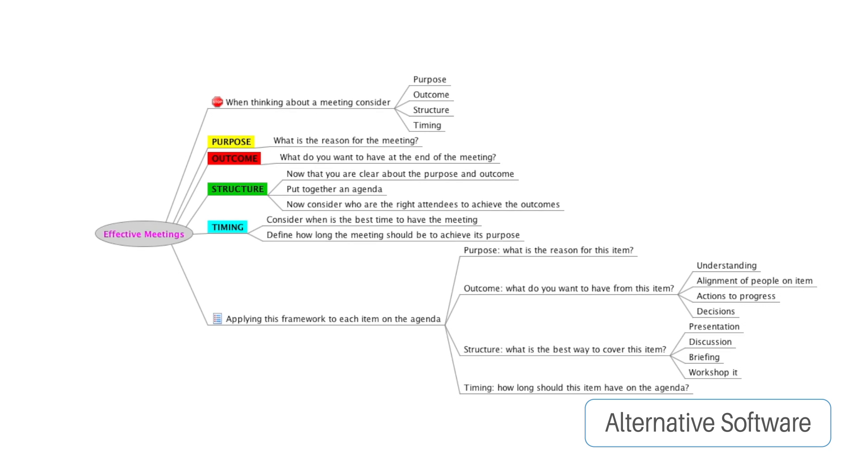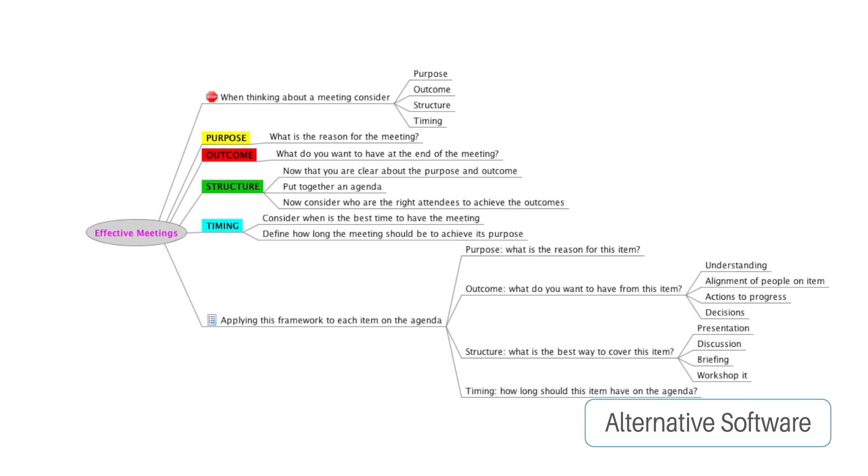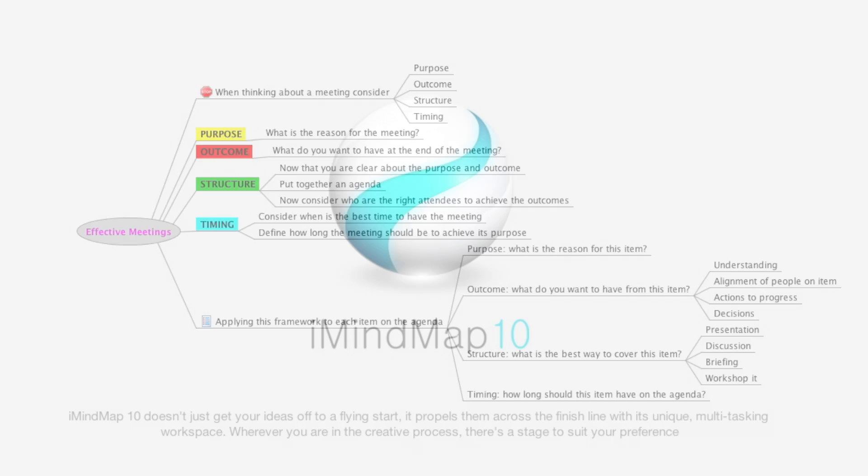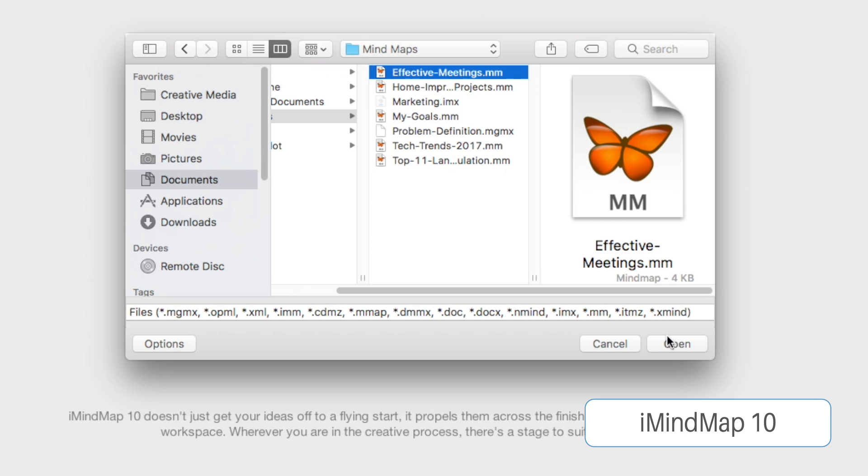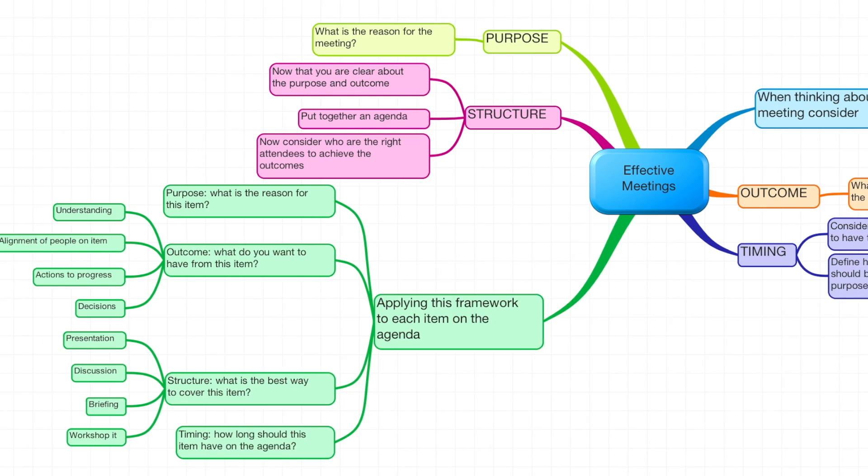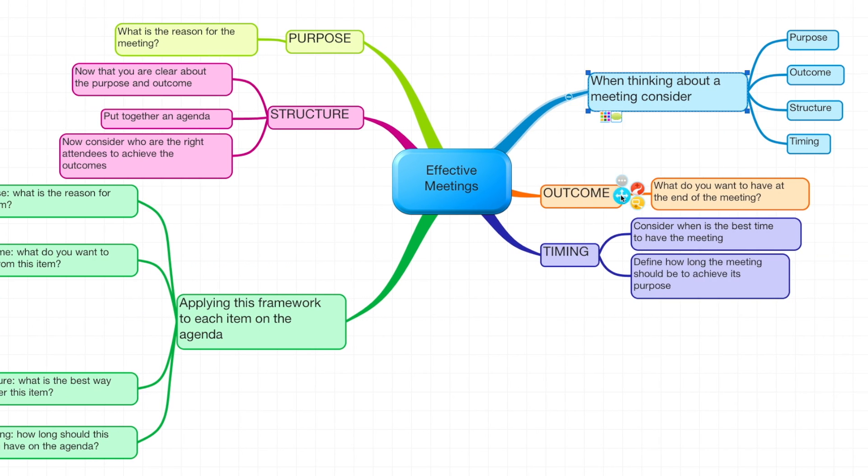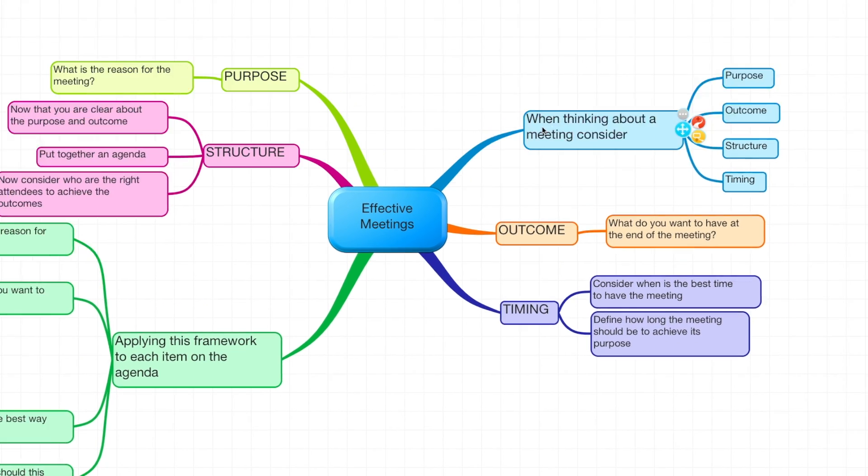Access maps created with alternative software by importing them into iMindMap 10 and take advantage of the host of features unique to iMindMap.